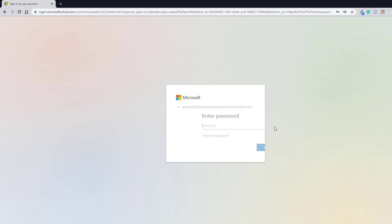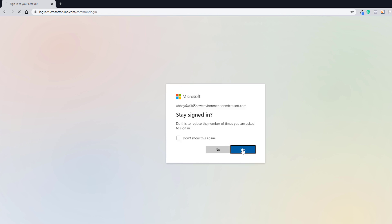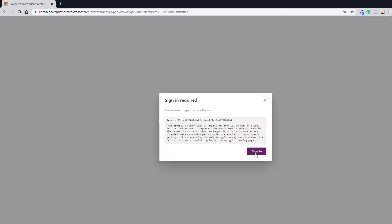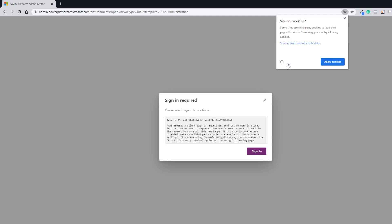Click Next, then enter your password and click Sign In. You can click Stay Signed In if you want and click Yes. Sometimes it may ask you to sign in again because of cookies. On the right-hand side top, if you're using Google Chrome, you may see that cookies are blocked. To fix this, click Site Not Working, allow cookies, and then it will work.